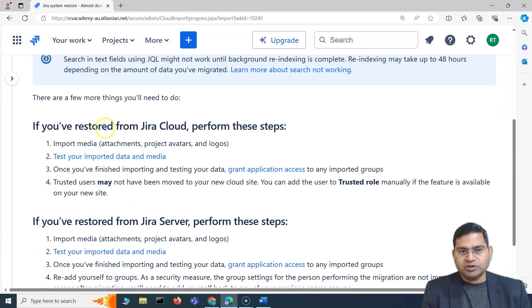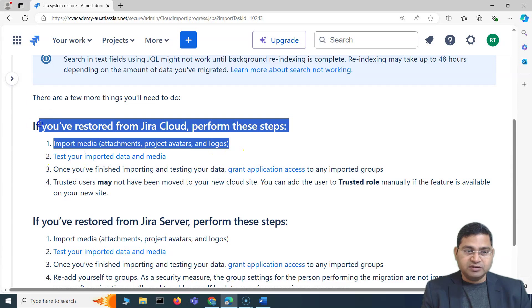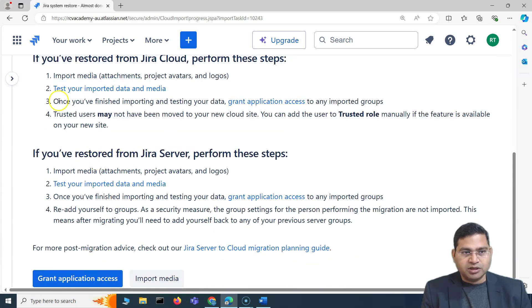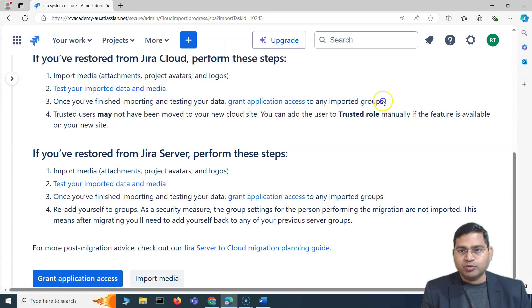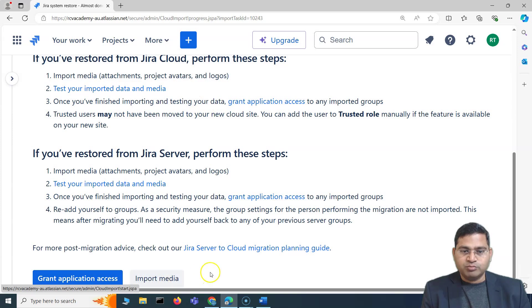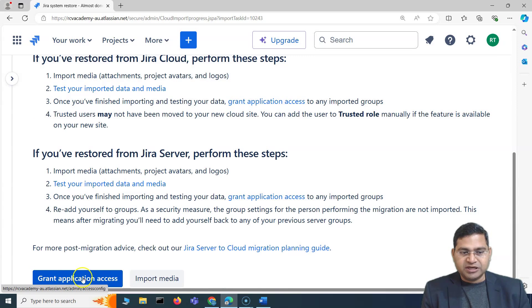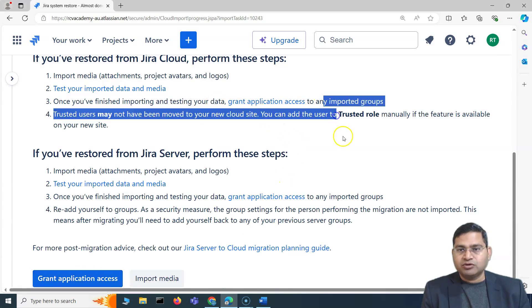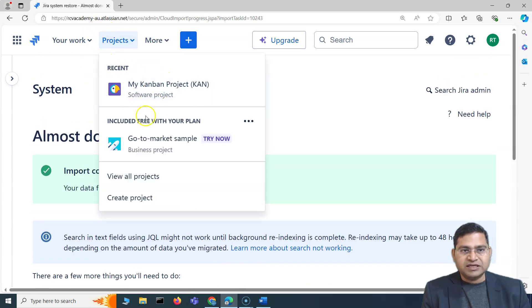There are a few post-import steps shown. If you've imported or restored from Jira cloud, you should handle attachments, project avatars, task logos — which we've already included. Once you've finished importing and testing your data, you can grant application access to any imported groups. If you need to import media separately, you can click Import Media. Since we exported and imported media together, it should have been included automatically.